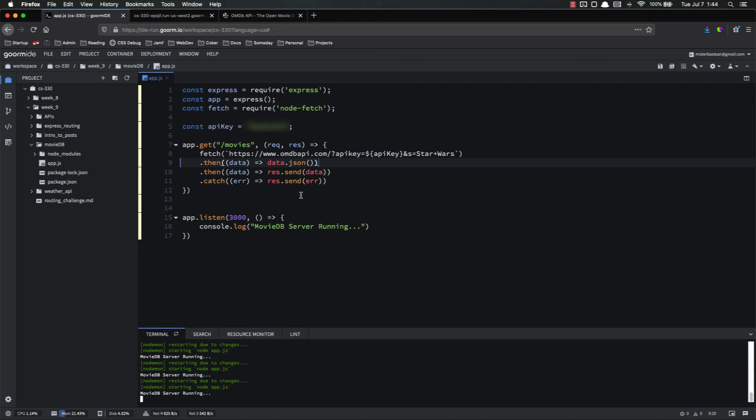In this video, we created a new node app using npm init, installed express, ejs, and node fetch. We added our boilerplate to the app so that it's set up and listening. And we created a single route that queries an API and sends the raw data to the end user. In the subsequent videos, we're going to actually start doing stuff with this data and sending it to the user in a much better format, much prettier, more user-friendly format. We're also going to allow the user to search the database.